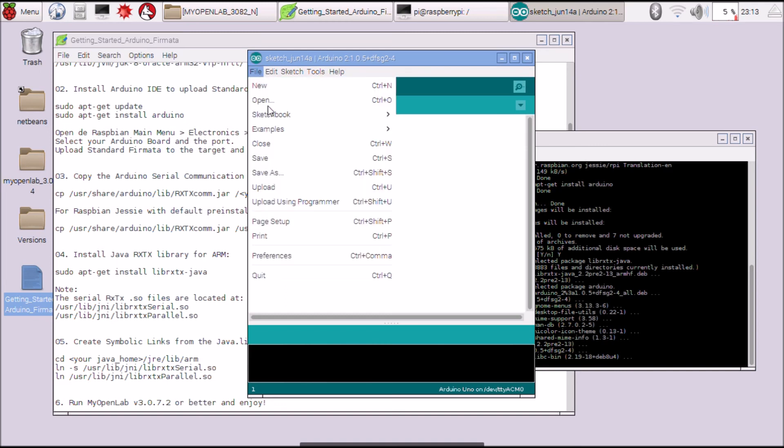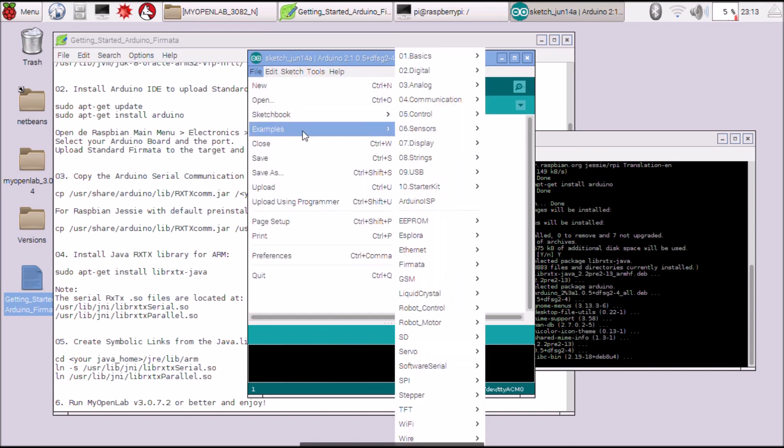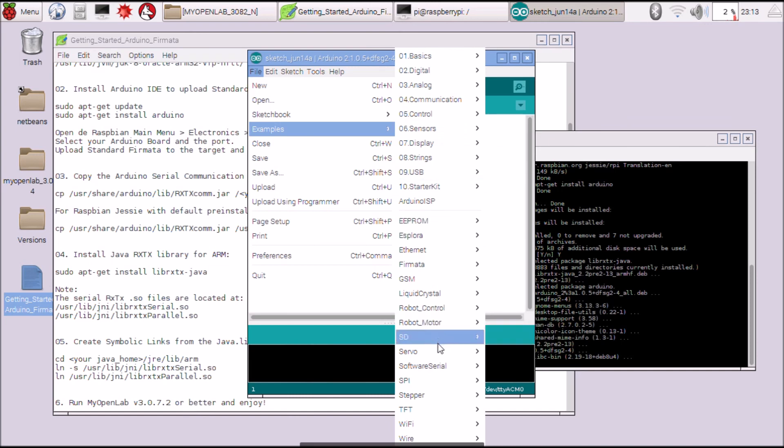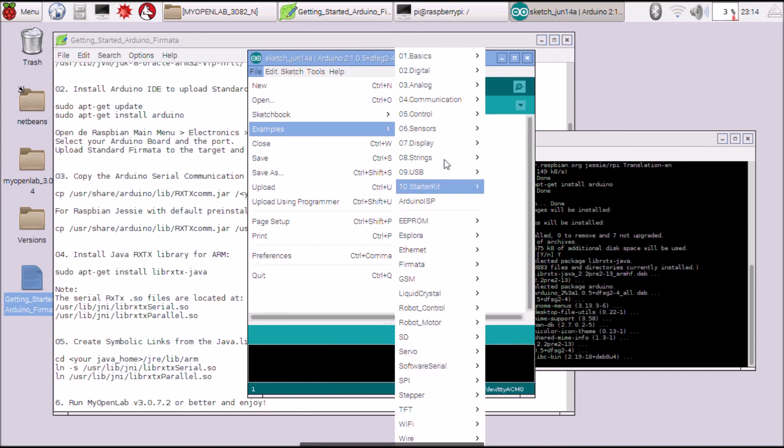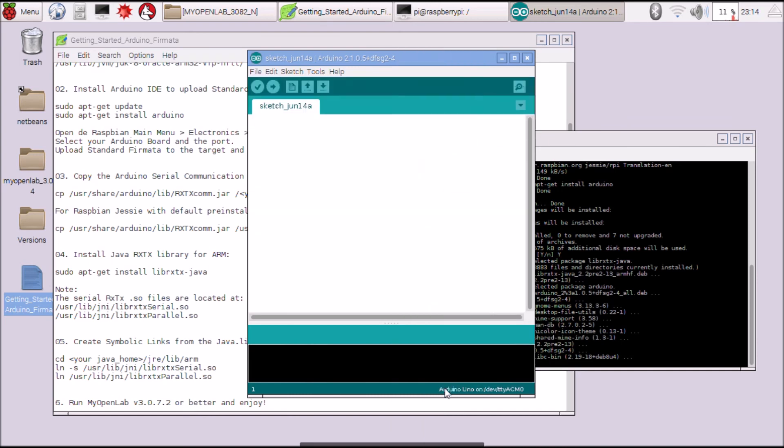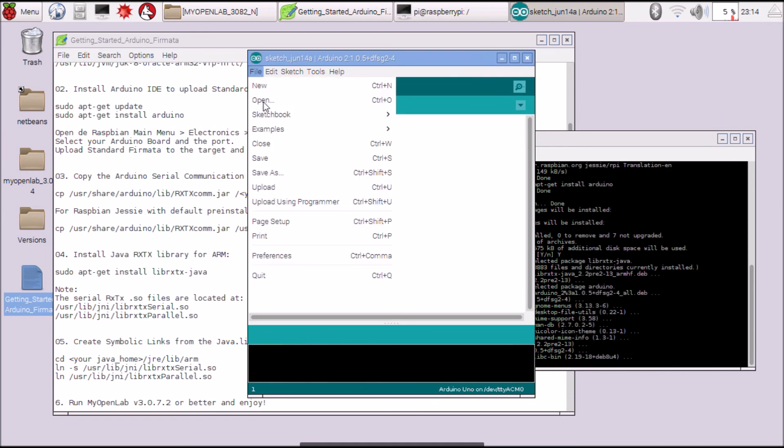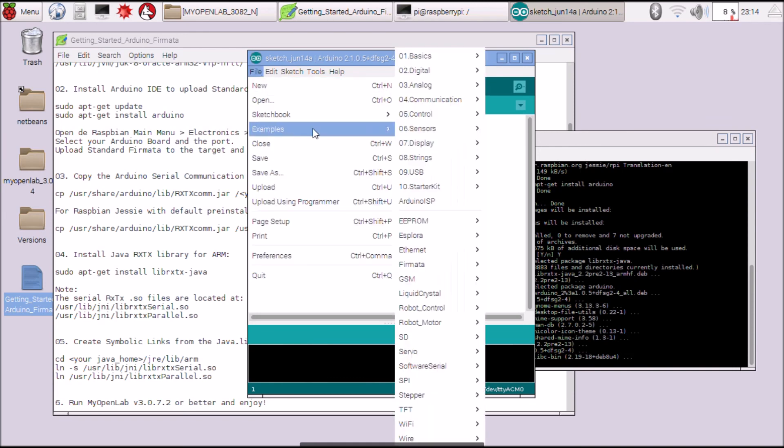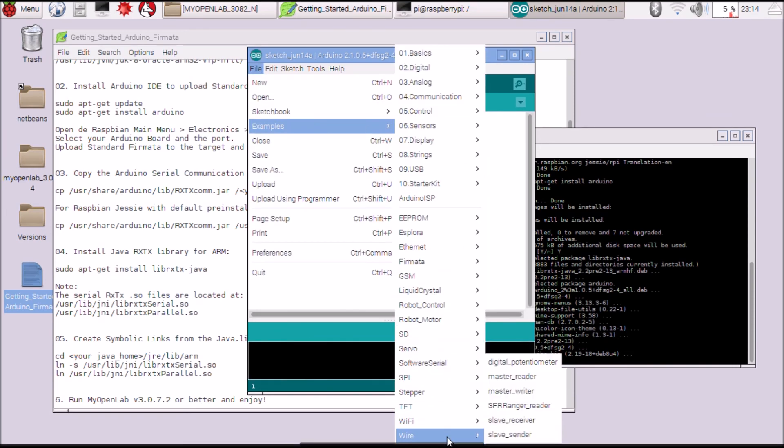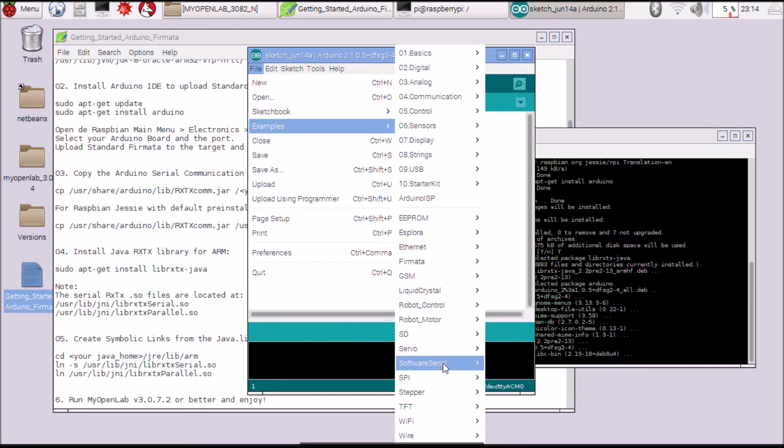You must load the Arduino with Firmata. File, Examples, Firmata, Examples.